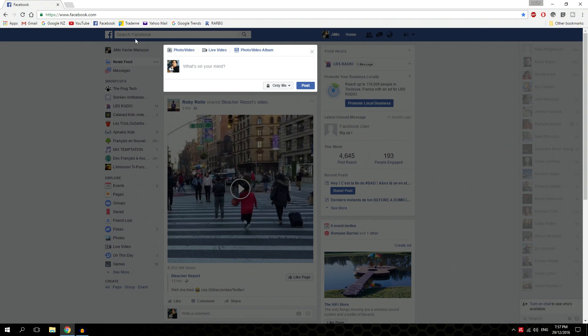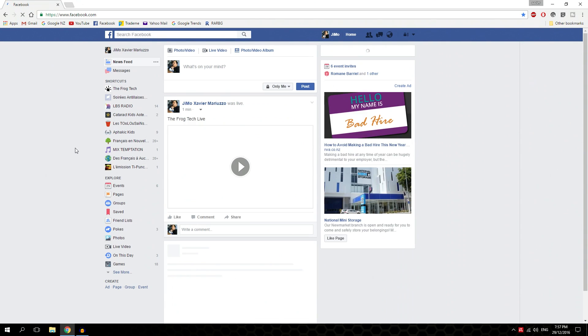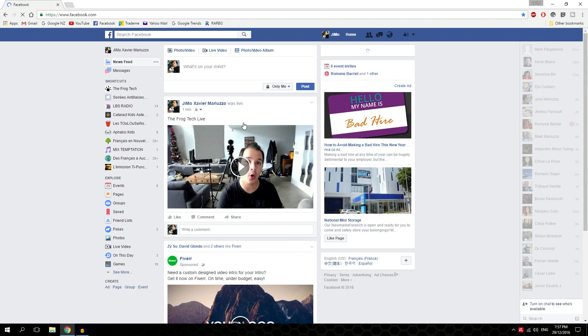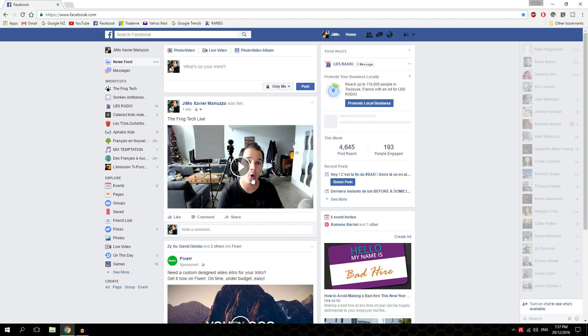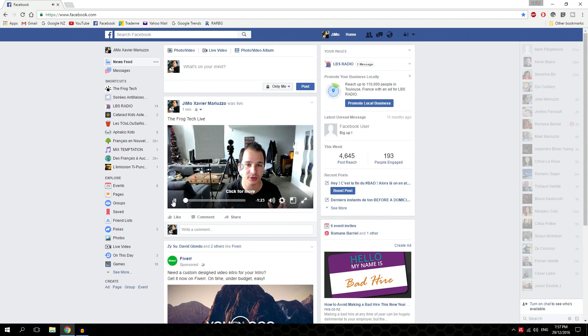I close that and refresh the page, and wow, we are live on Facebook and it's working.